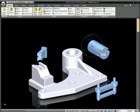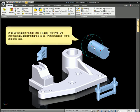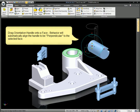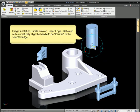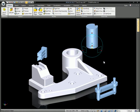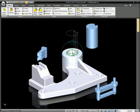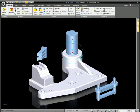IronCAD has some new behaviors on the tri-ball orientation handles. For example, if you drag an orientation handle onto a face, the behavior will automatically align the handle to be perpendicular to that selected face.